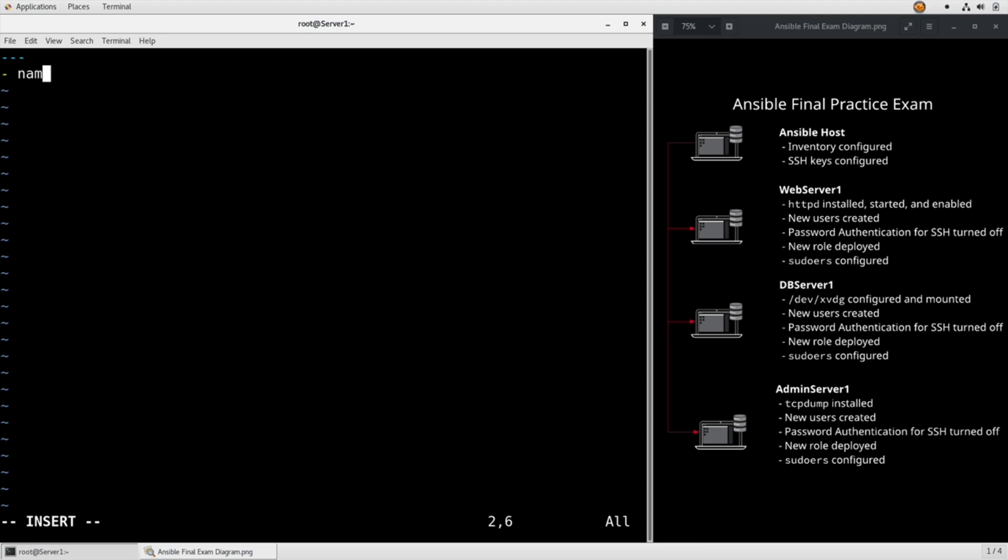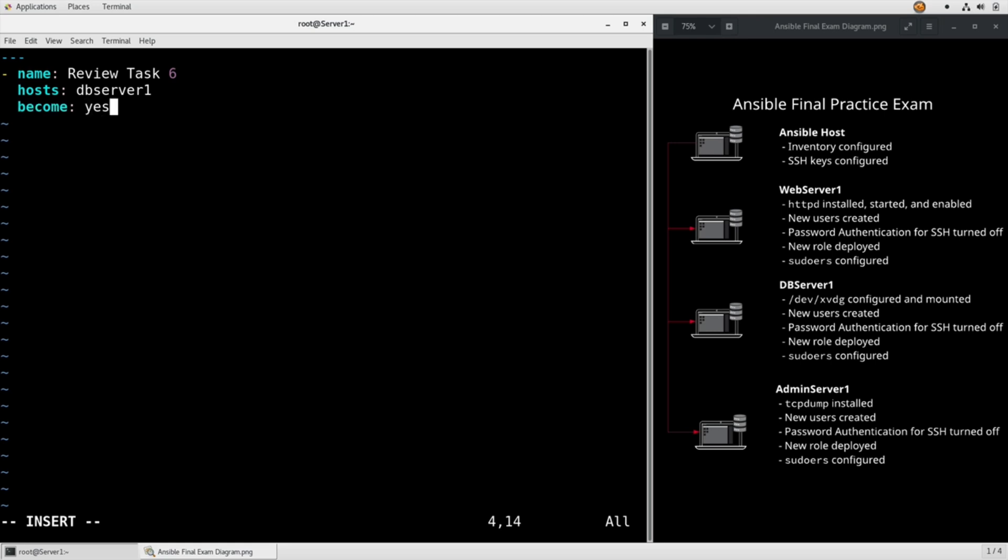Name, review task six, hosts dbserver1, become yes because we're messing with disk tasks.